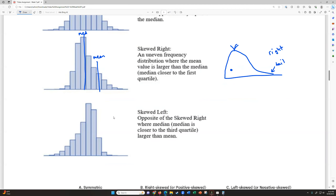Skewed left is the opposite of skewed right. This time the median is actually higher, and the mean is getting pulled down by some lower outliers — some really low scores. Using tests again: if most people made an 80%, the middle of the data might be in the 80s, but if a couple of people really bombed it and made like a 10%, those very low scores pull the average down. The whale of the tail this time is to the left, so it's skewed left.